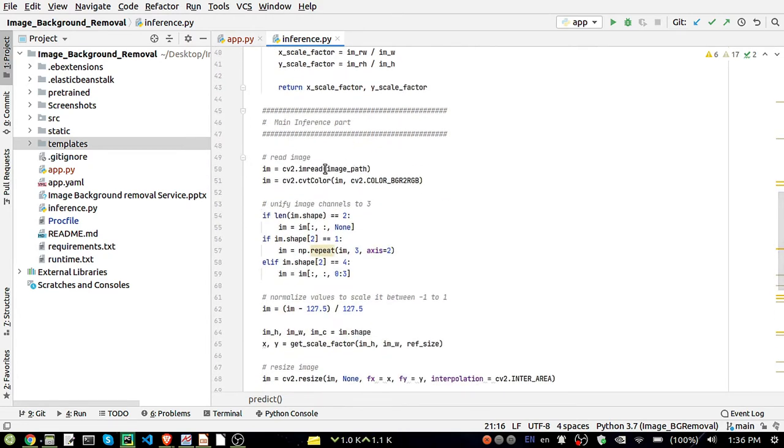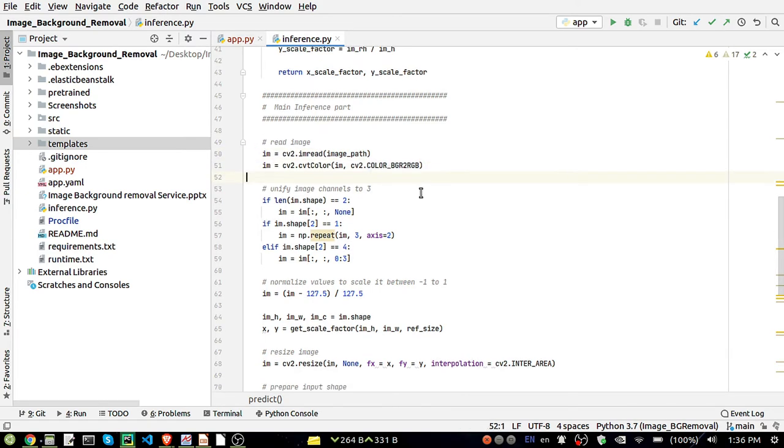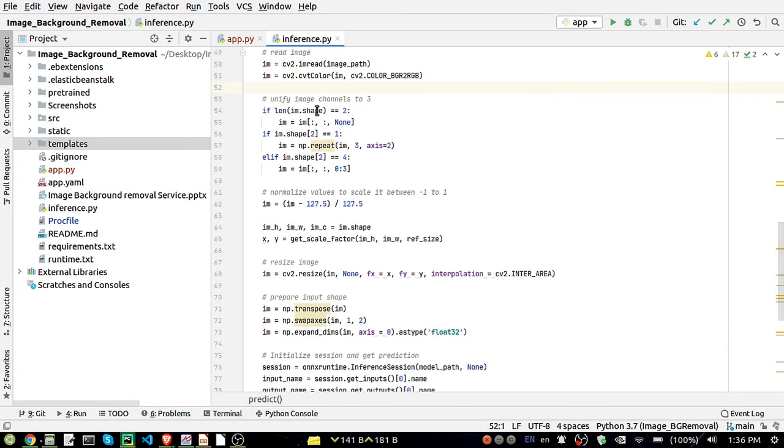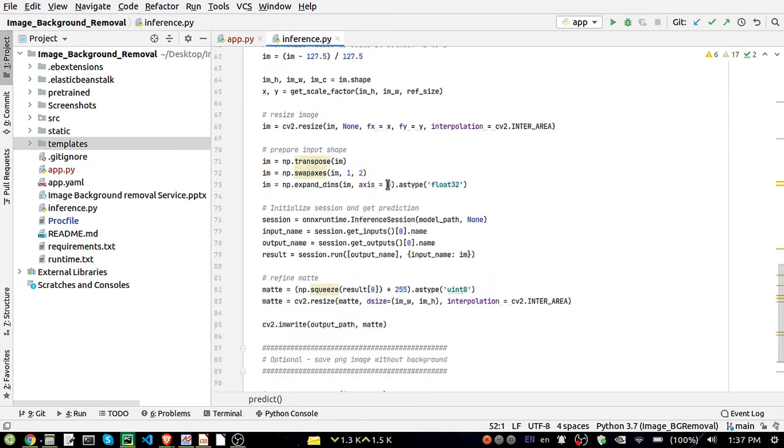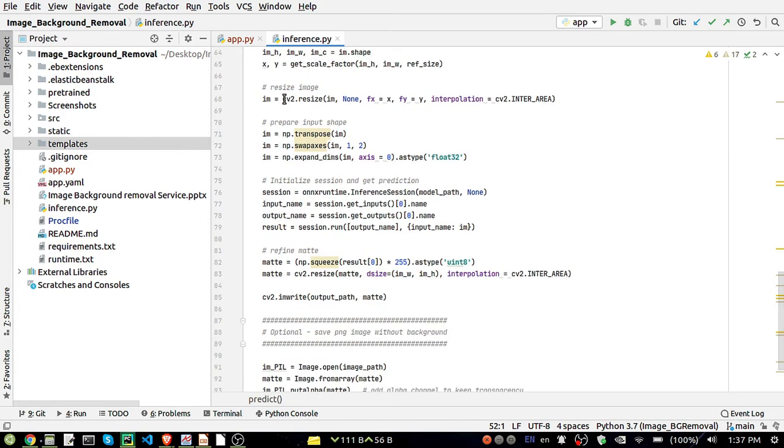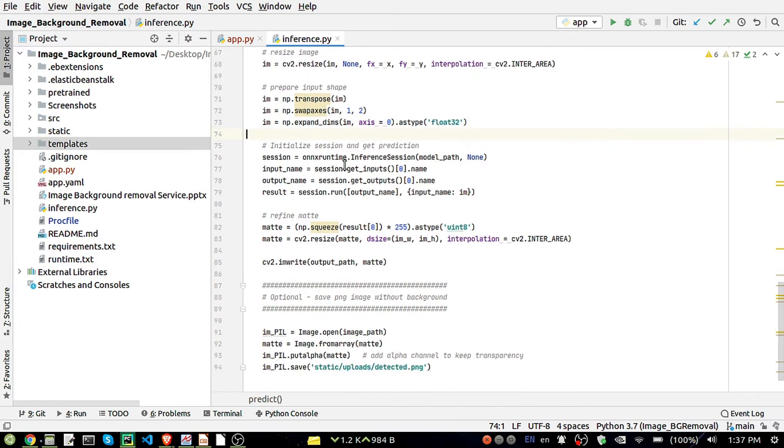The same image path will be read by the cv2 method and it will convert this BGR image into RGB. Then the shape will be changed. If there is a difference in the shape, it will do some kind of conversion here. Just resizing operation is being done here, transpose, swap axis, expand dimension.